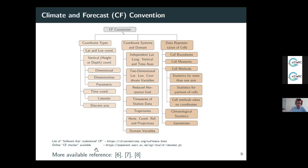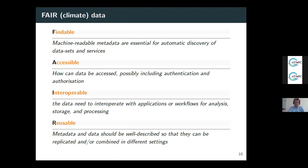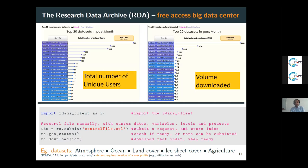Bringing all this together makes our data FAIR — Findable, Accessible, Interoperable, and Reusable. NetCDF data certainly satisfies these principles: they have all the metadata describing the content, making them very easily findable. They are accessible — cross-platform and non-proprietary — meaning you don't need to buy any license to read or write them. You can even create NetCDF files at home from your own weather station if you wish.